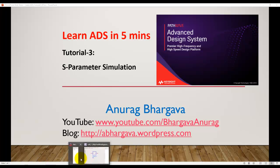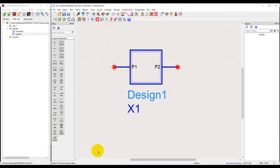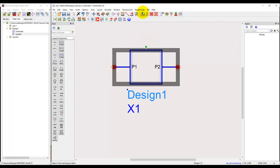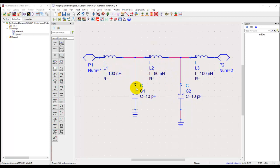We will start from tutorial 2 where we were able to create a subnetwork and inside a subnetwork we placed few components like three inductors and a couple of capacitors. We talked about basics of rotating a component, connecting wires to those components, etc.